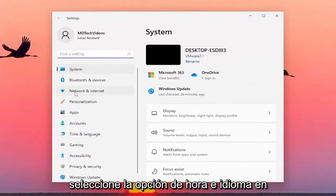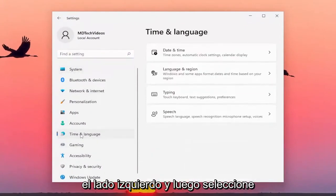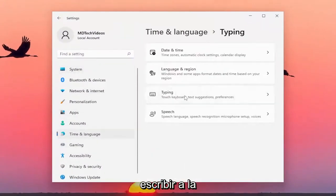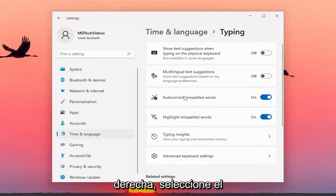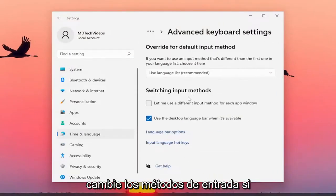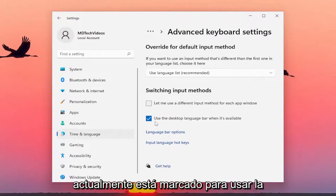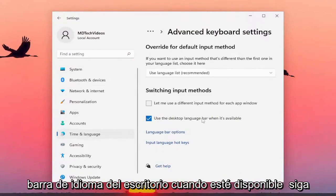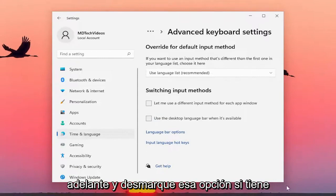Select the Time and Language option on the left side, and then select Typing over on the right. You want to select the Advanced Keyboard Settings button, and then underneath switching input methods, if it's currently checkmarked to use the desktop language bar when it's available, go ahead and uncheck that option.